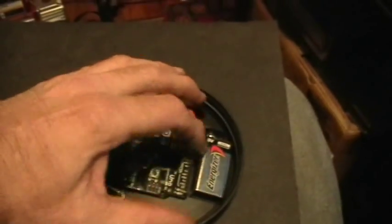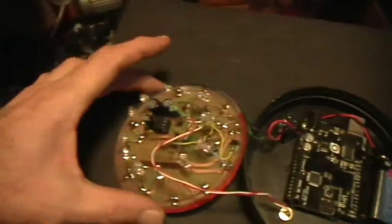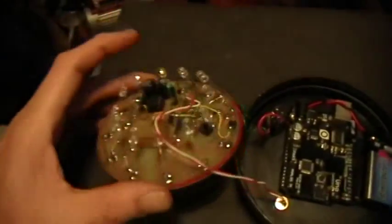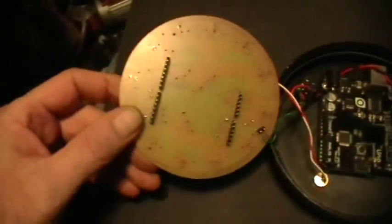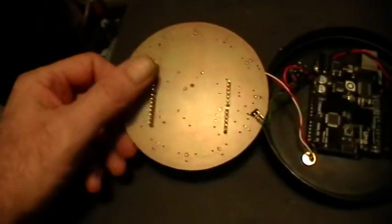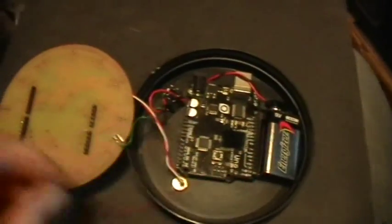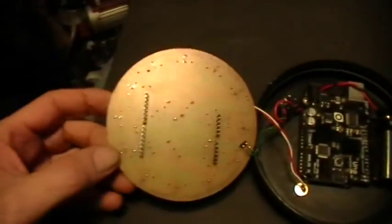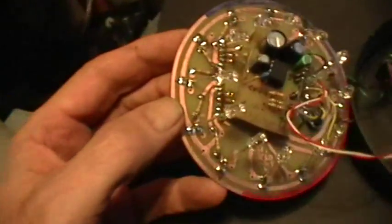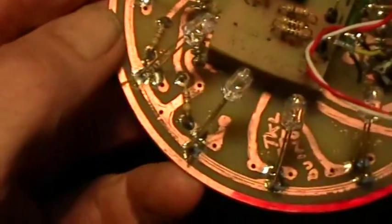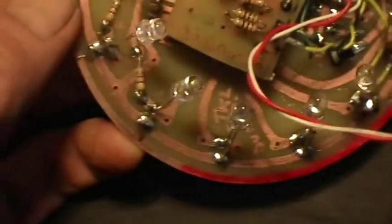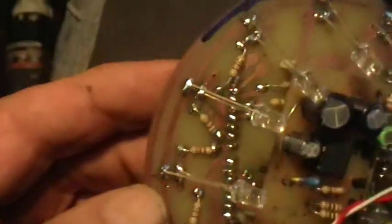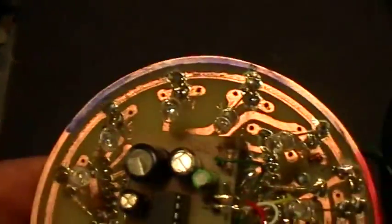And then I made a shield for it. I made this. I'm so proud of this. So there's the little header pins that fit to the Arduino's headers. It's a round circuit board. I drew the circuit onto the board with the resist pin, and then etched it as is normal.